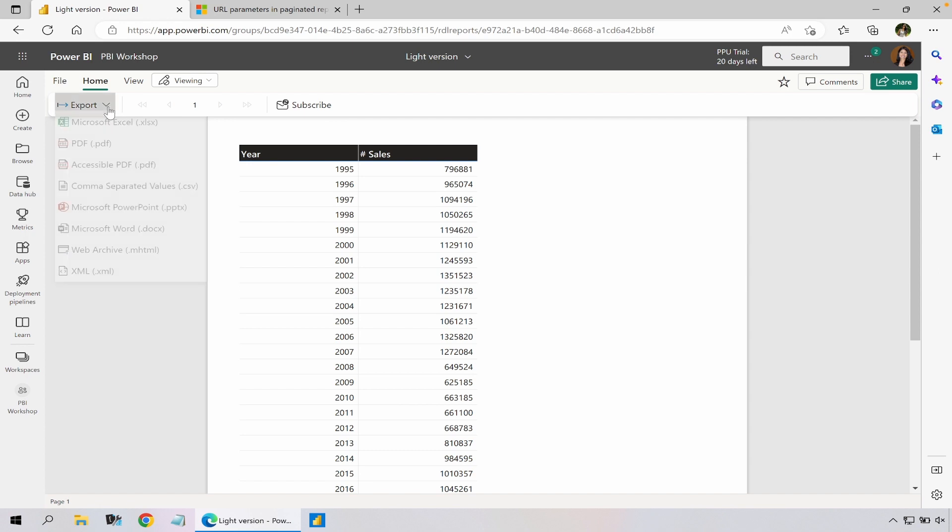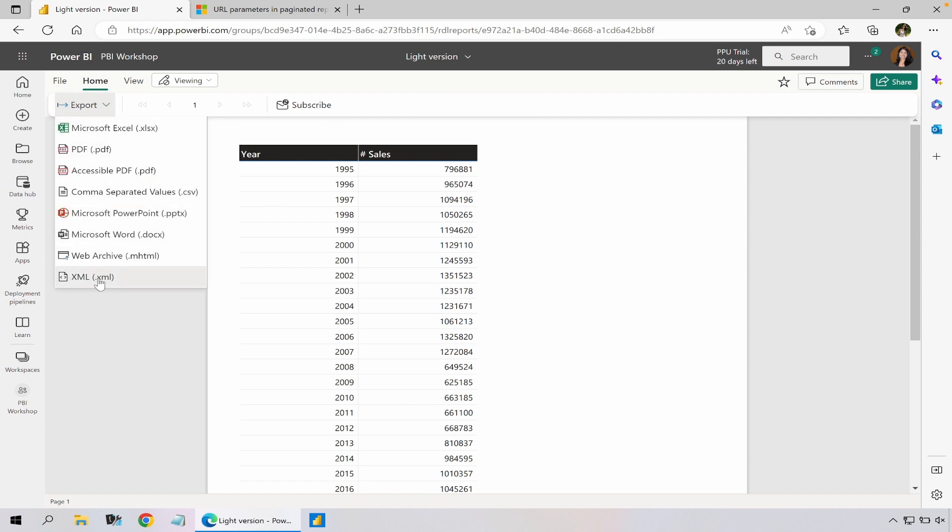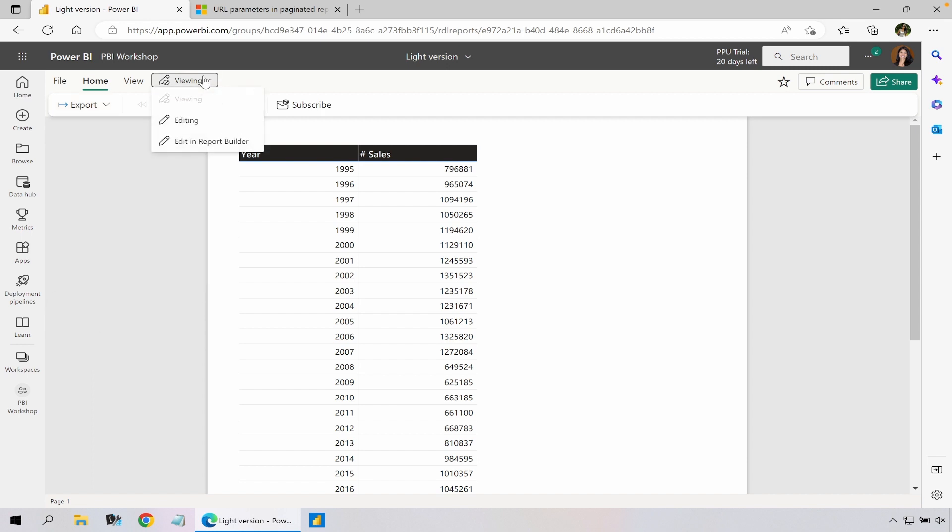However I could go and export it into various formats just like paginated report and I could go under view and then there are two types of editing options available.